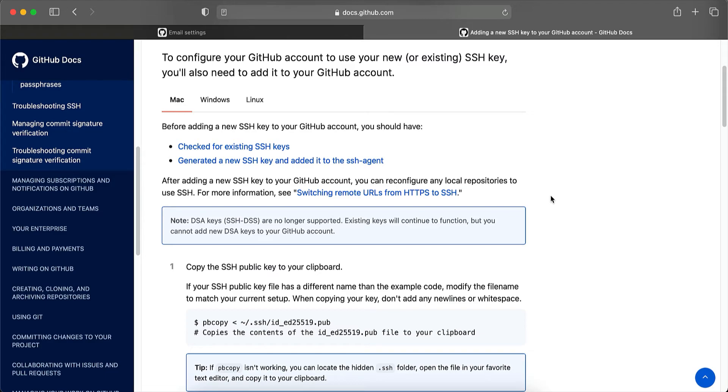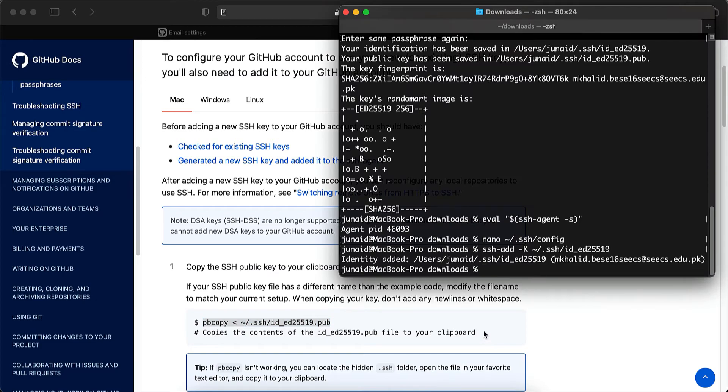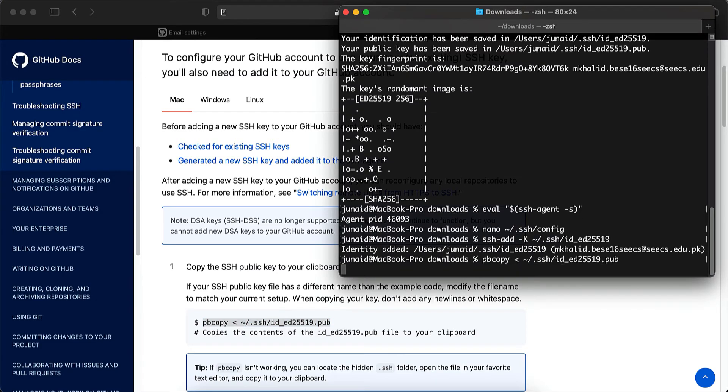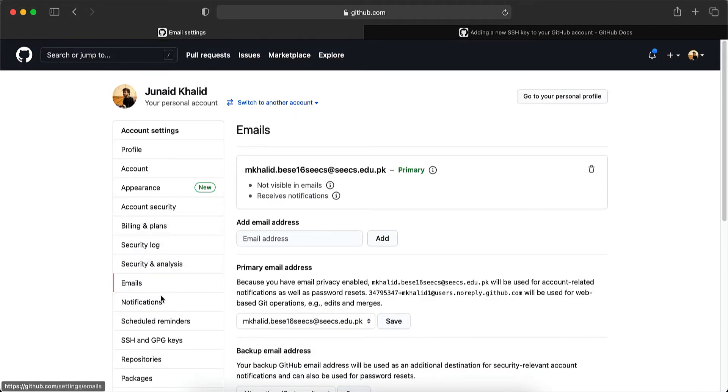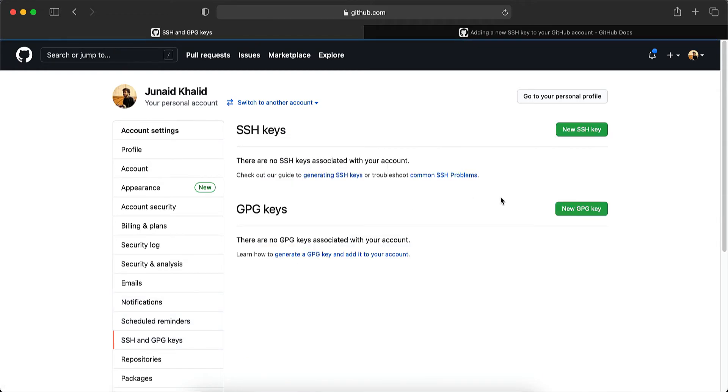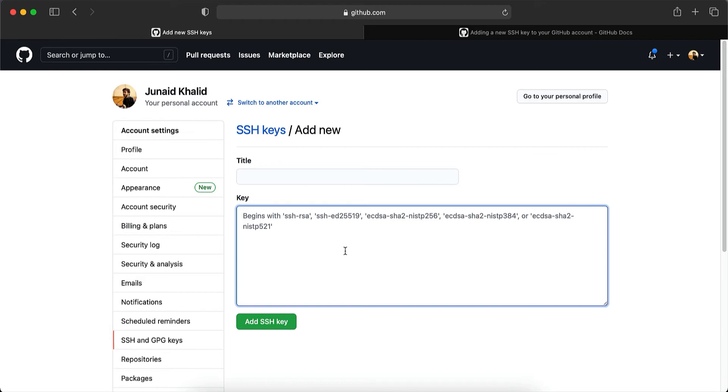To copy the SSH public key, the public key is the one that we want to add to GitHub. You can run this command. So let's copy it and run it in a terminal. What it does is it copies the public key to your clipboard. And now you can just go ahead over here. Click on SSH and GPG keys. Then on new SSH key and paste the public key that has been copied over here.